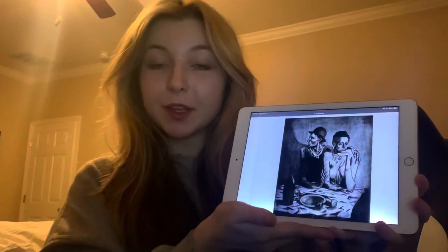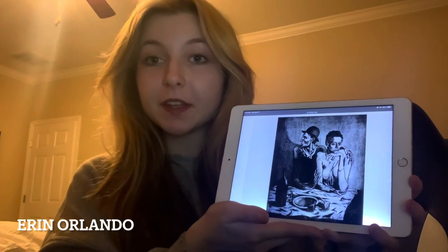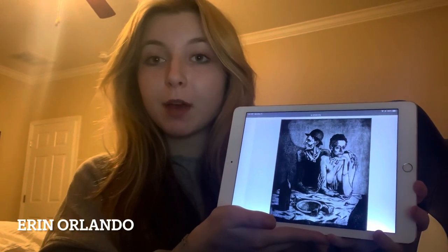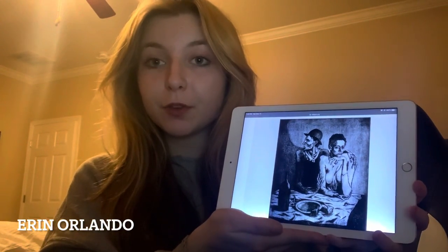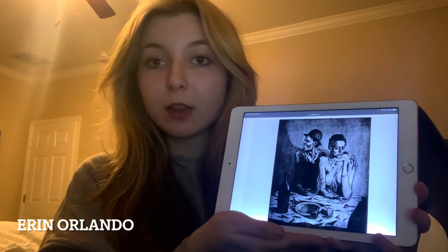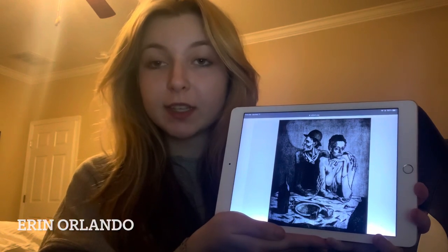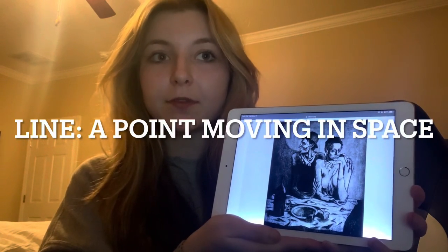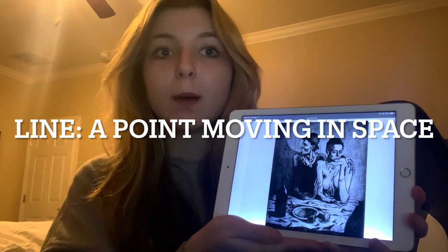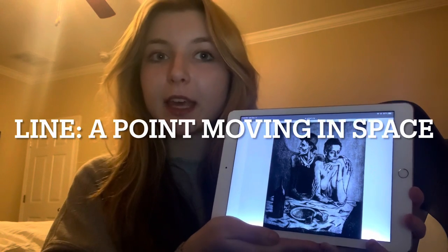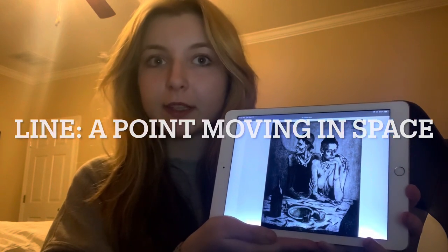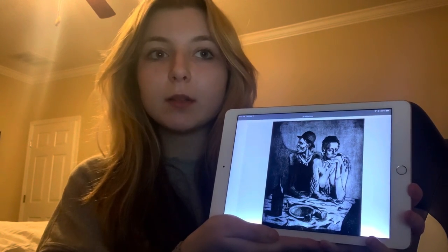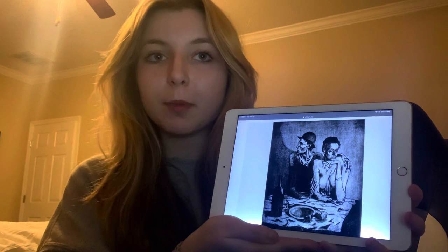My name is Erin Orlando. I'm a freshman at Florida Atlantic University studying art and my group chose to cover Pablo Picasso's The Frugal Meal, and the element that I chose to cover is line. Line can be described as a point moving in space. Lines define the outlines of objects and can vary in length, thickness, and boldness. The lines present in the piece are both light and bold with intention behind them.